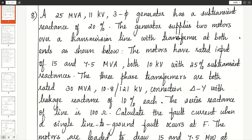Problem No. 8. A 25 MVA 11 KV 3-phase generator has a sub-transient reactance of 20%. The generator supplies 2 motors over a transmission line with transformers at both ends. The motors have rated input of 15 and 7.5 MVA, both 10 KV, with 25% sub-transient reactances. The 3-phase transformers are rated 30 MVA, 10.8 by 121 KV, delta-star, with leakage reactance of 10%. The series reactance of the line is 100 ohms. Calculate the fault current when a single line to ground fault occurs at F.